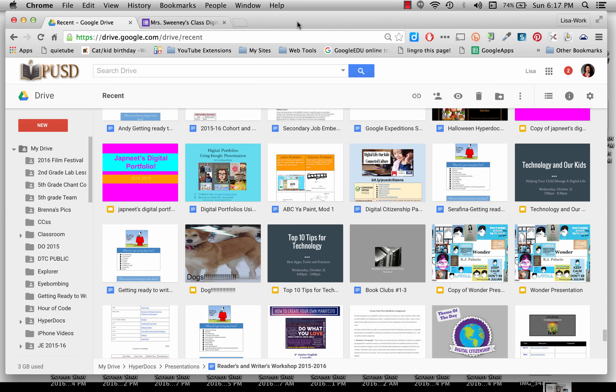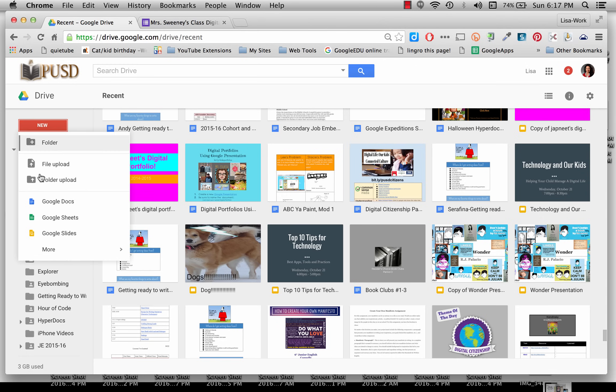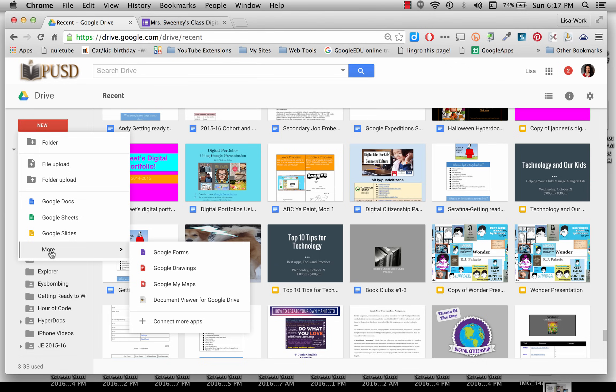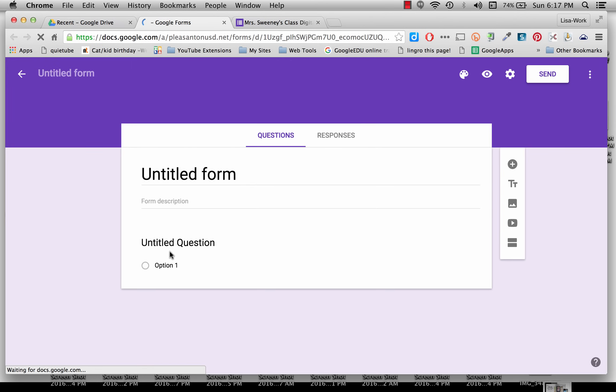To make a form using new Google Forms, you need to go to your drive and click on New, scroll down to More, and then slide over to Google Forms. This will start the process.